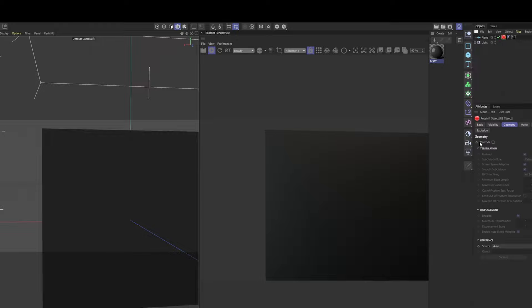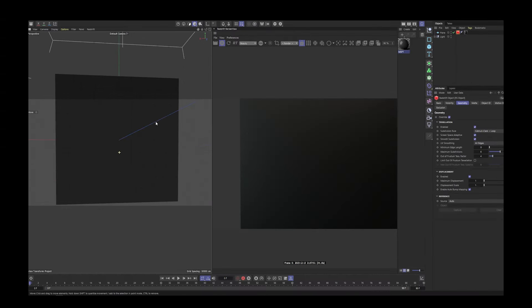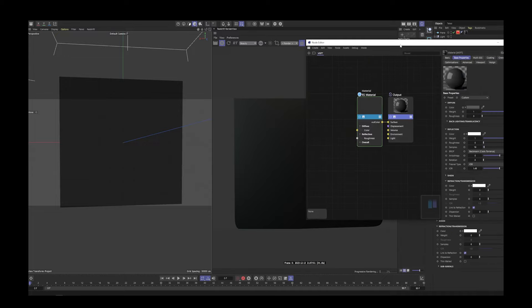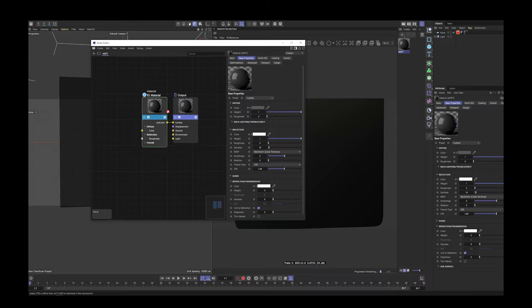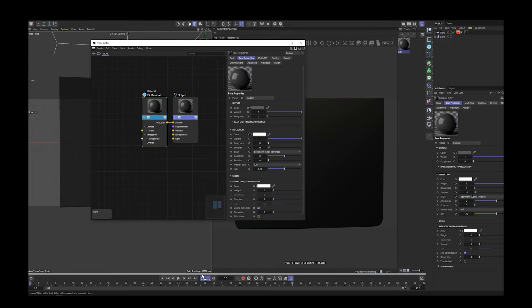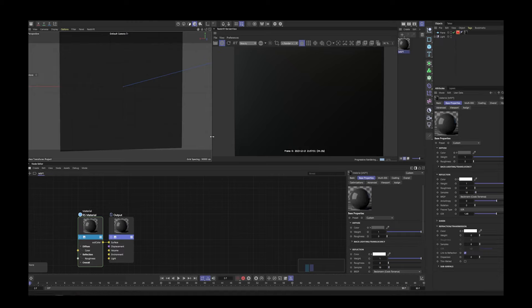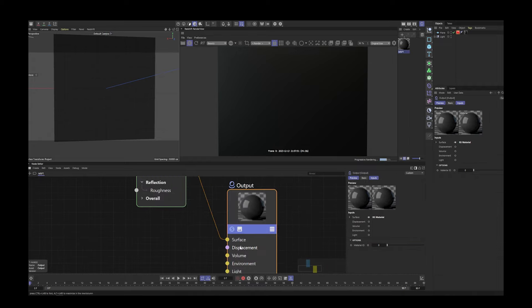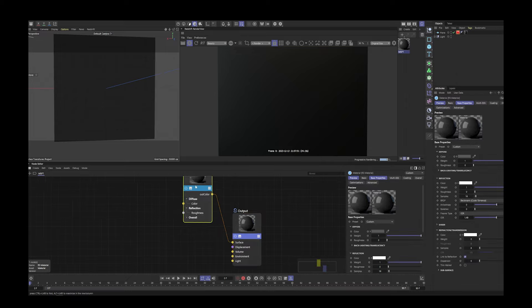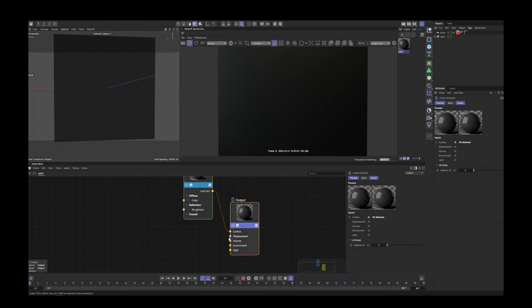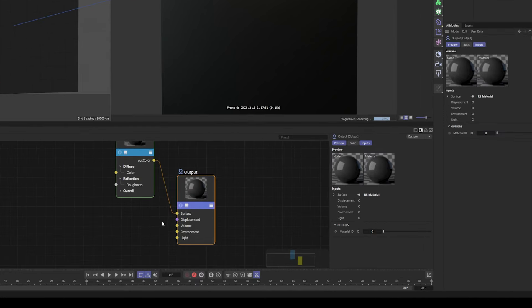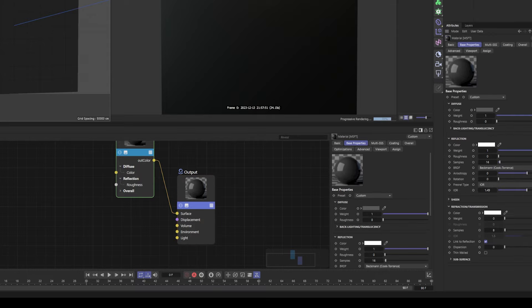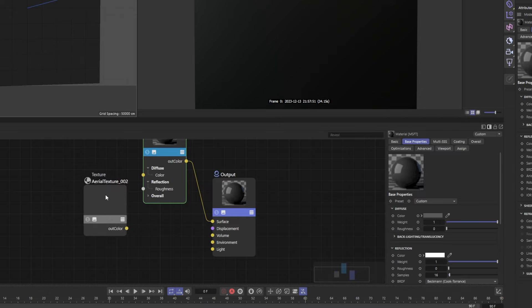We're going to activate displacement in the actual Redshift node editor. Click on the node editor icon and drag it to the bottom so we have a nice view. Displacement is this little purple node — it's a black and white map that tells the material to push in or out to create a texture. To do that, we bring in our Photoshop file — it's so easy, you just drag it into this area. The default will show the whole Photoshop file, and you can see all the individual layers from Photoshop are available here too.